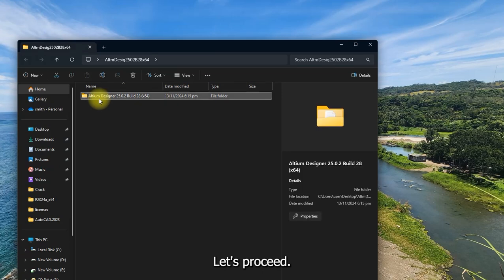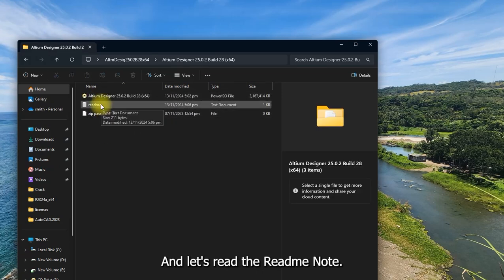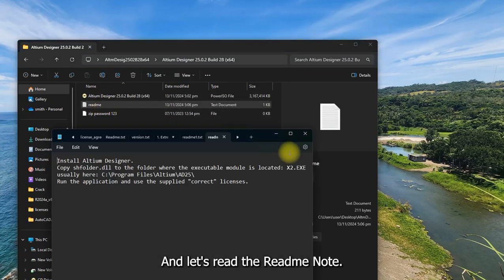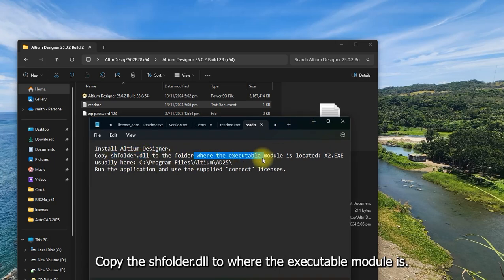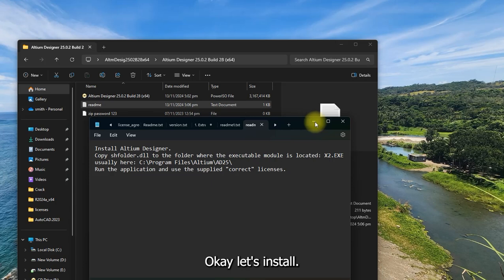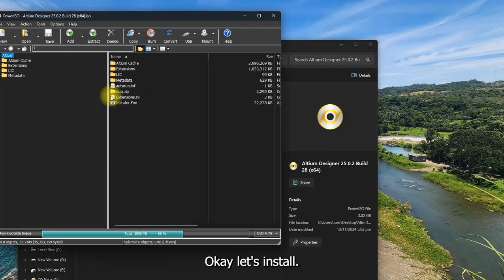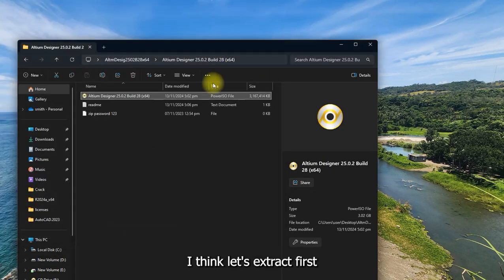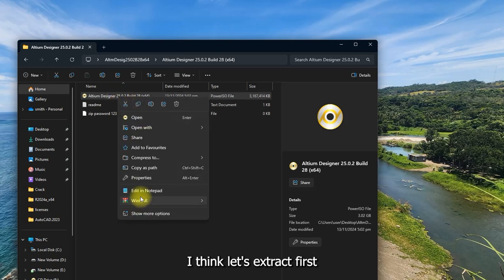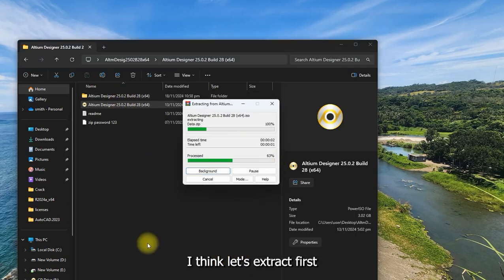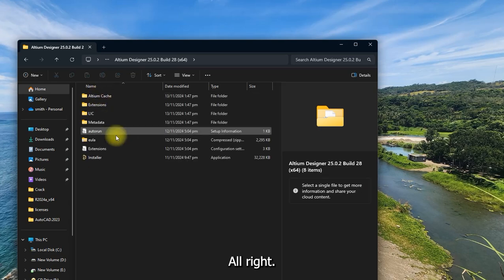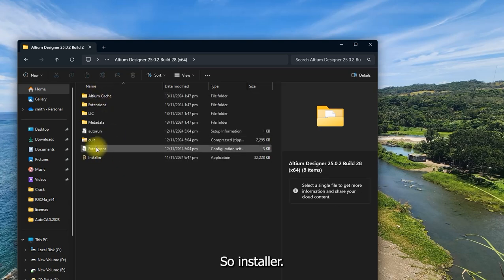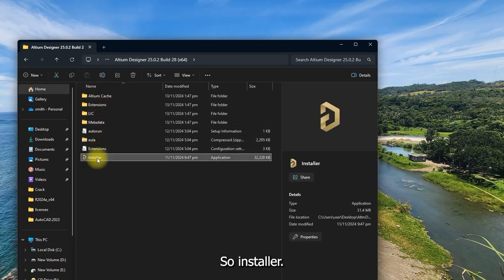Let's proceed and read the readme note. This is essential. Install. I think let's extract first. Alright, installer.